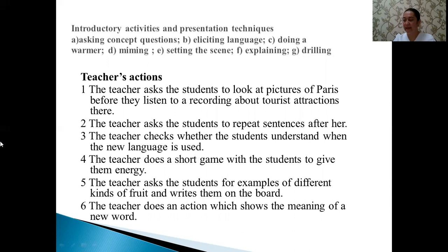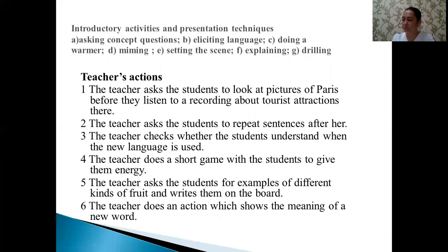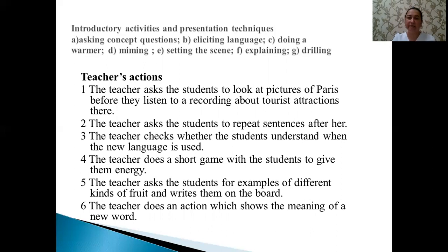Then let's move to the next activity — introductory activity. For questions one to six, you should match teacher actions with introductory activities and presentation techniques for different lessons with options A to G.